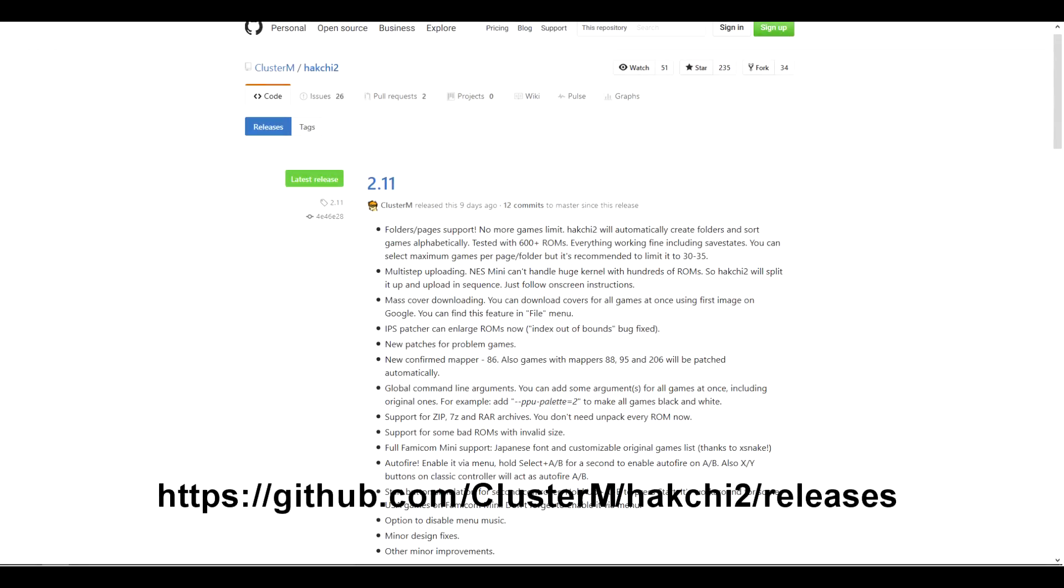Hello YouTube! Welcome to another DanTheMan video. Alright, so first guys, go to the Hackchi 2 website. Current version right now is 2.11.